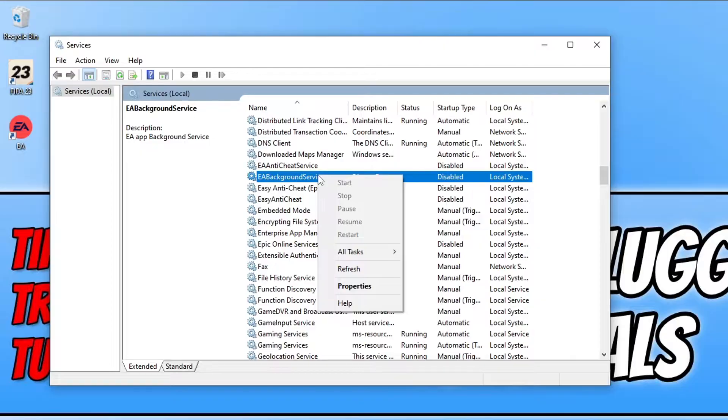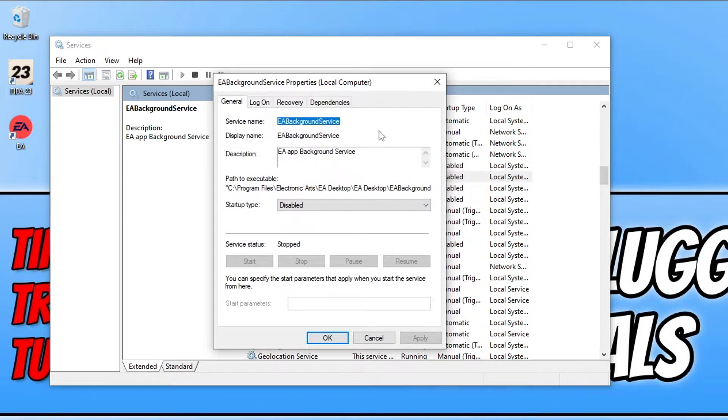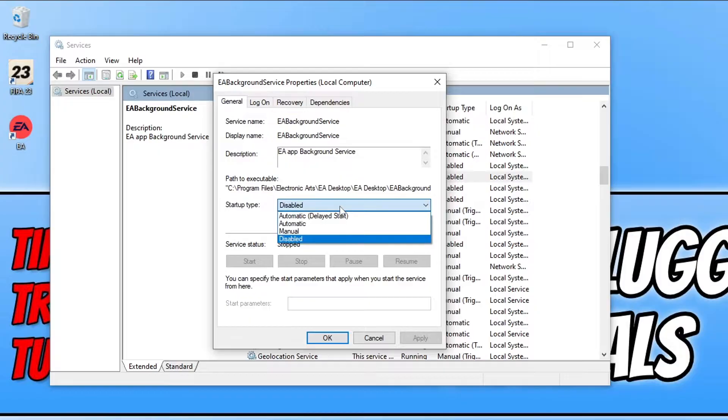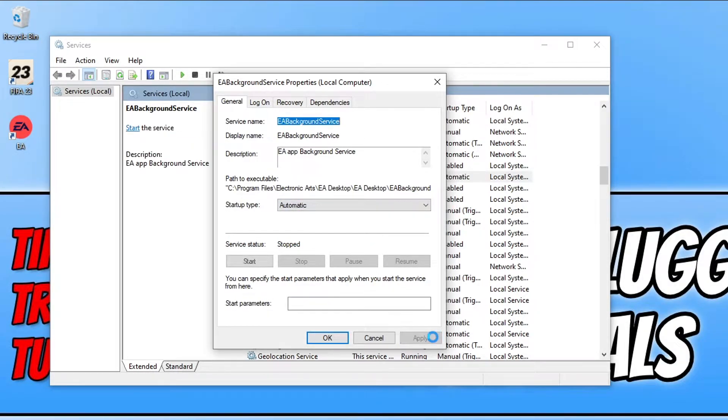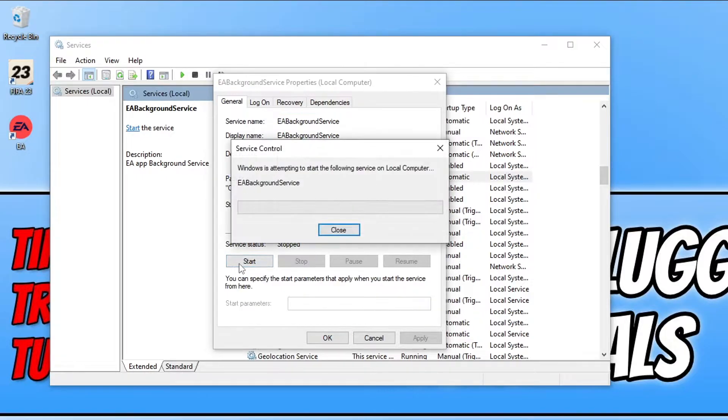So you need to right click on this service and then go to properties. You then need to change the startup type from disabled to automatic. Once you've done that go ahead and press apply and you can then press start.